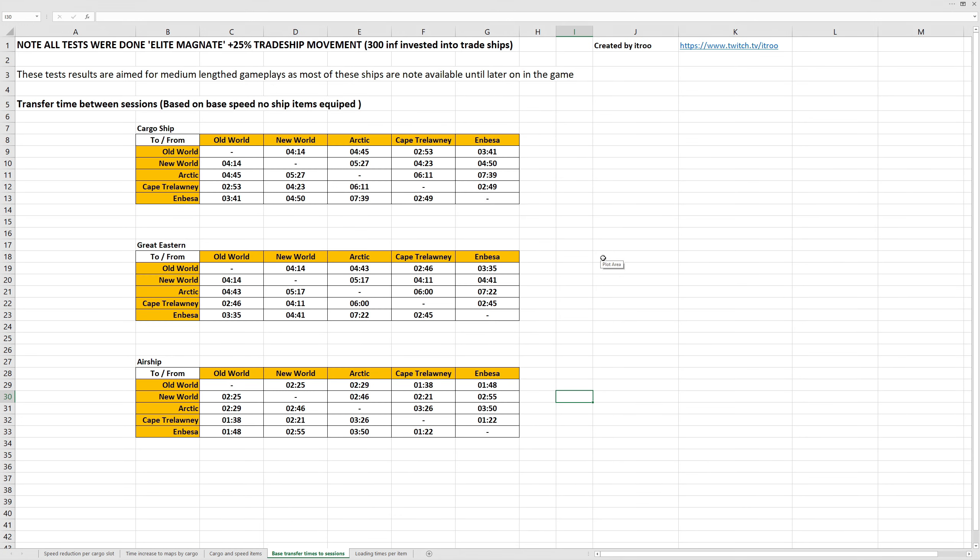On the next tab, we have timings for the cargo ship, Great Eastern, and airship when having no items in their cargo hold. How long does it take to transfer between each of the individual different maps?